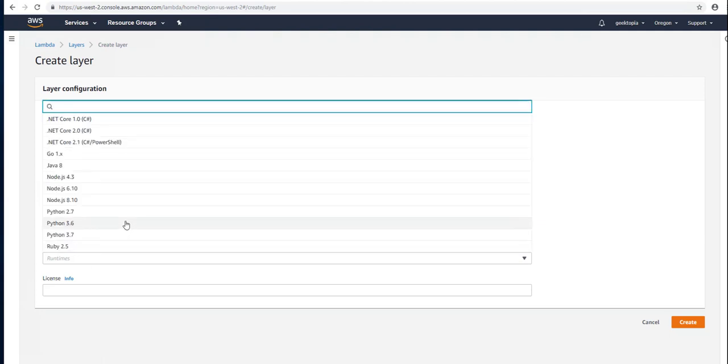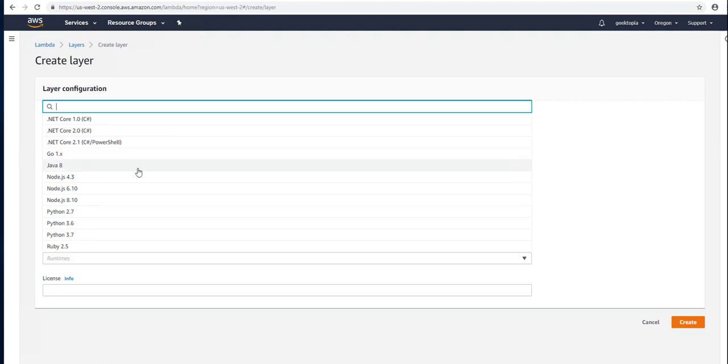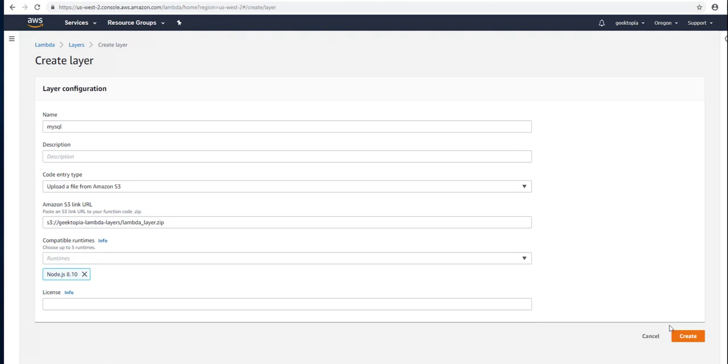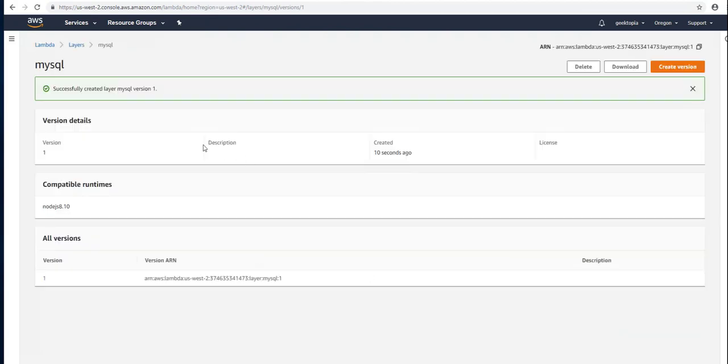Choose the runtimes that we want this made available for. In this case, we're just going to look for Node.js 8. We could probably include 6.0 as well, but for this example we're just going to use 8. And create. Give this a couple seconds to create. Our version 1 has now been successfully created.